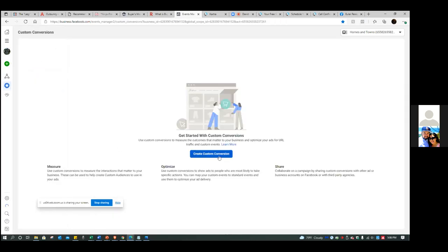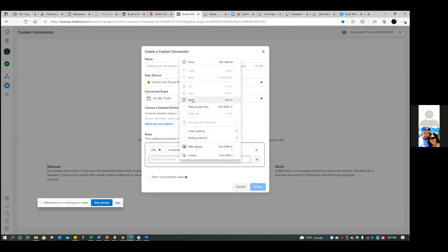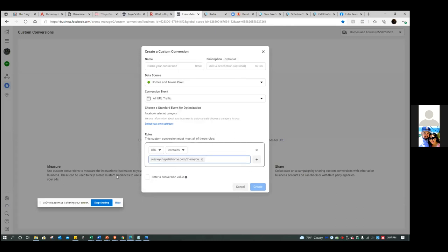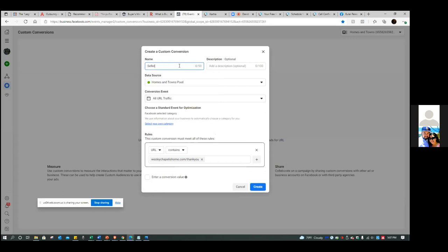Click the blue button — create custom conversion. This is just letting Facebook know our ultimate goal, very similar to the custom audience but different. Go ahead and paste the link in, and at the top we need to name it. People who land here are Seller Guide Leads — just like our audience name, Seller Guide Leads. That's the custom conversion.